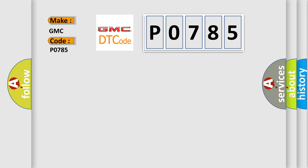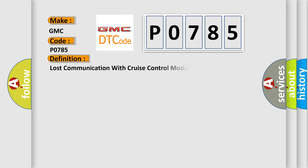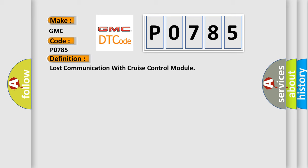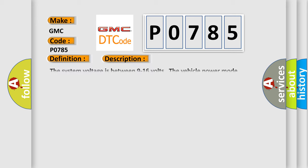The basic definition is Lost communication with cruise control module. And now this is a short description of this DTC code.